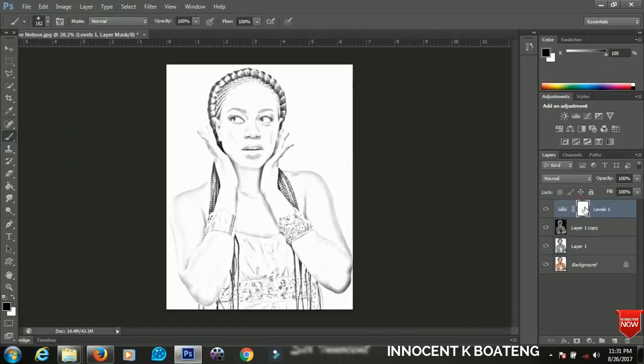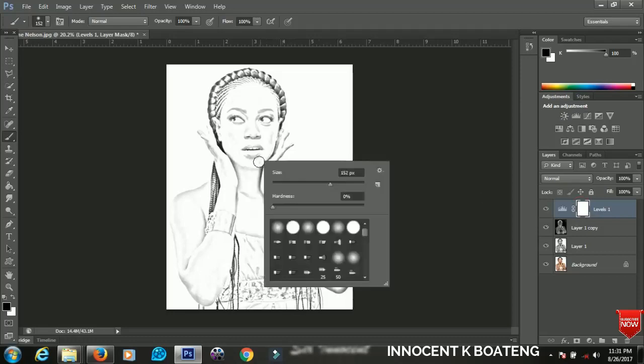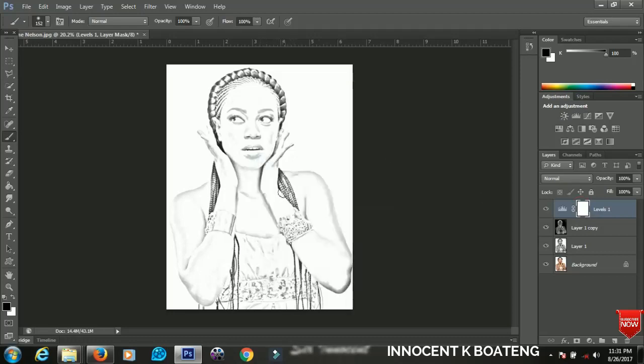So we select a brush tool and make sure that you click on this white background here. Make sure the hardness is zero and then you start to brush off the areas that are too dark for you.